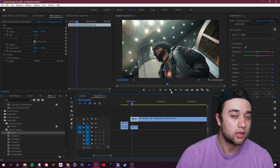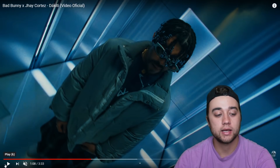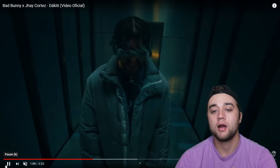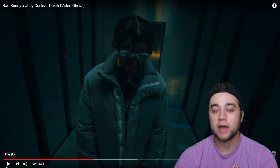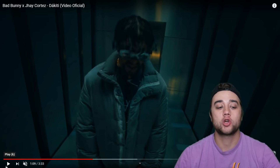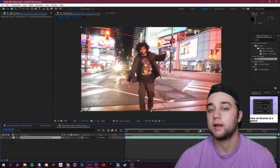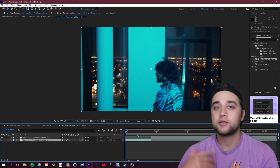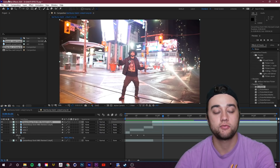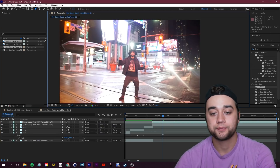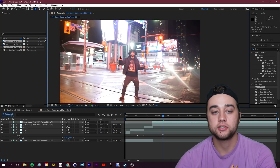Let's get into the most prevalent effect in the music video — this glitch over the subject that matches with the beat, and even matches with his movement as he bobs up and down. First, you want to isolate the area you want to glitch by masking it — that's why we're using After Effects, because masking is much easier here. Press Ctrl+D to duplicate the footage, then grab the Pen tool and designate around the area of your subject.